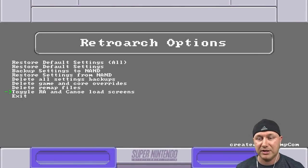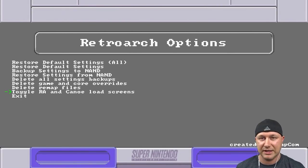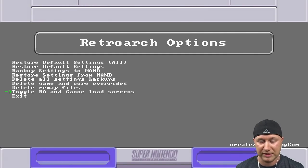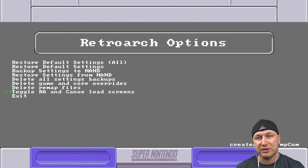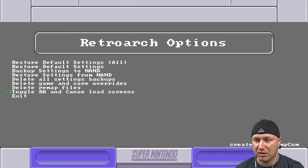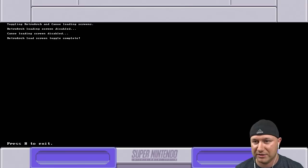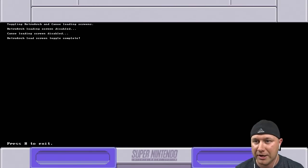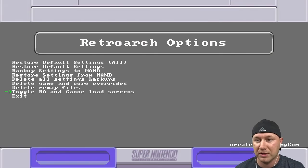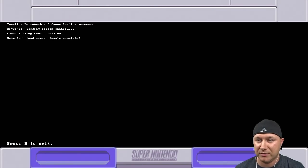What you can select though right here - if you don't like the loading screens for whatever reason, when you go to select the game you'll have like the Nintendo loading screen or loading retroarch. If you want to turn that off or turn it back on you select this option right here: toggle RA and canoe load screens. If we hit it we get this little thing right here toggling retroarch and canoe loading screen. It'll tell you right here disabled or enabled. We're going to re-enable them.